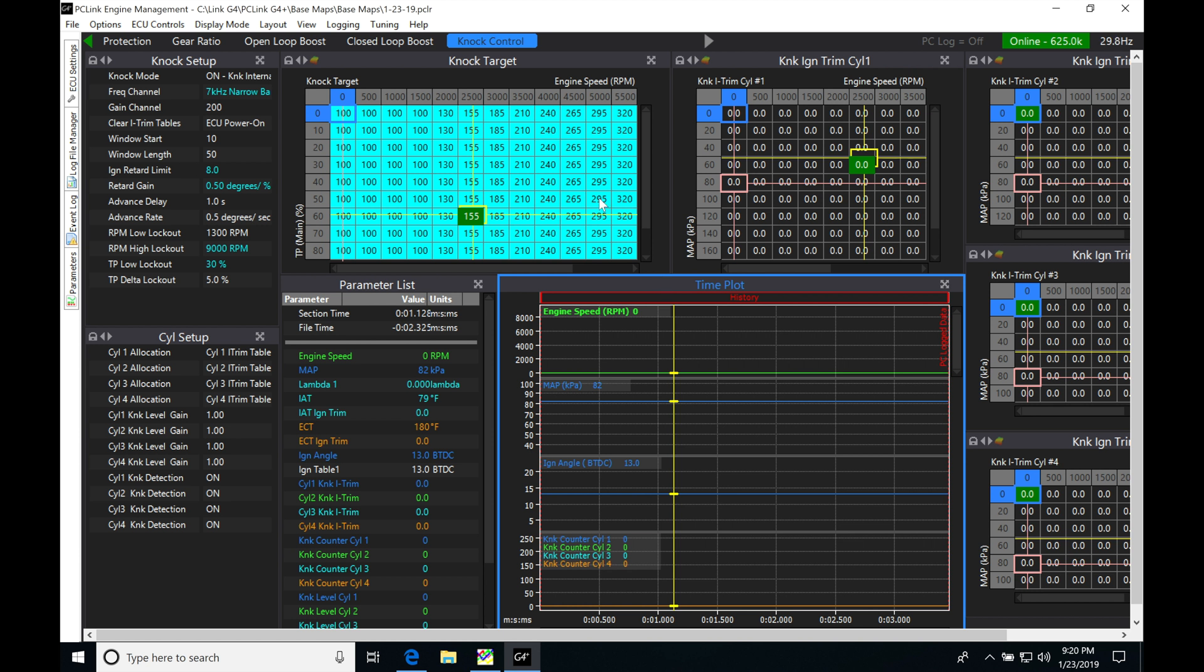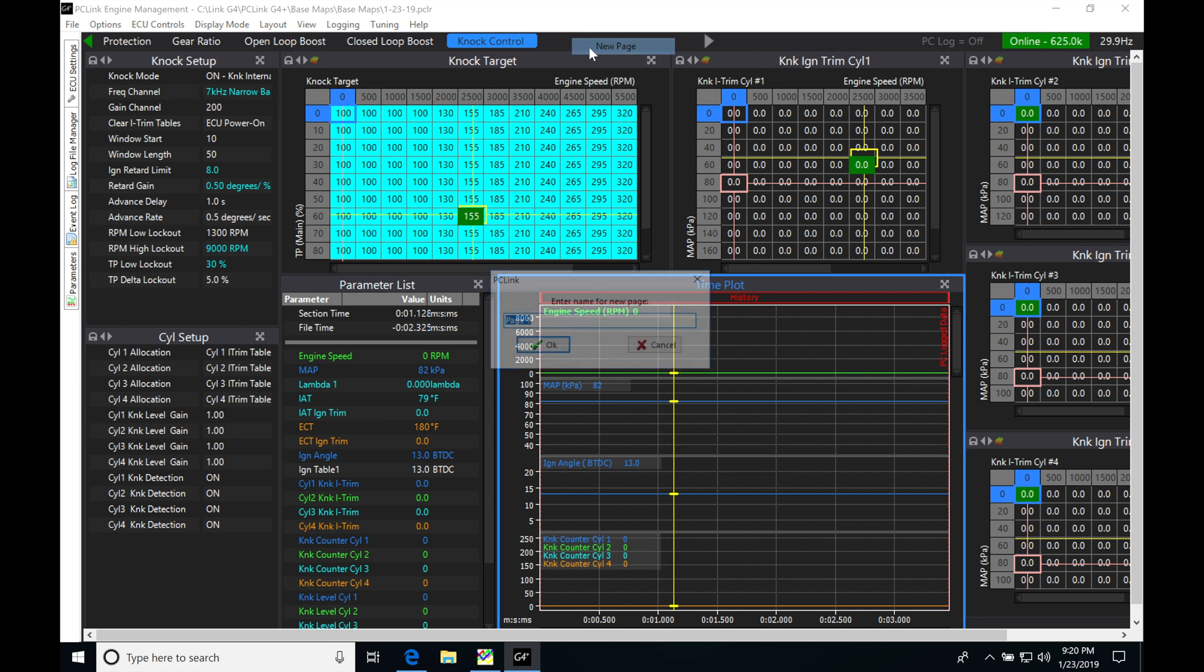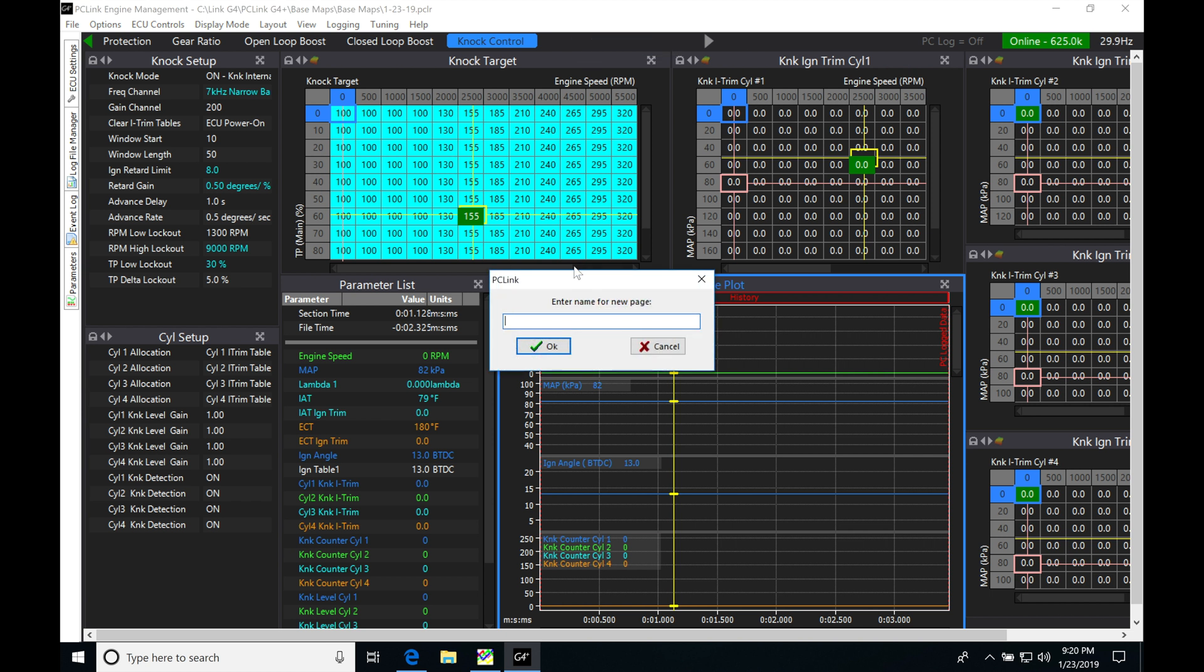The first thing we're doing here is going up to the top and creating a page layout for our variable valve timing tuning. Go up here, new page. We'll call this VVT tuning and click OK.